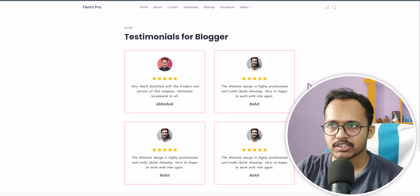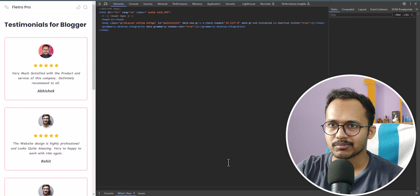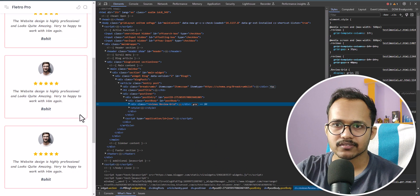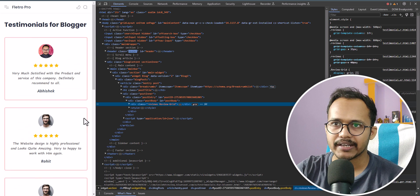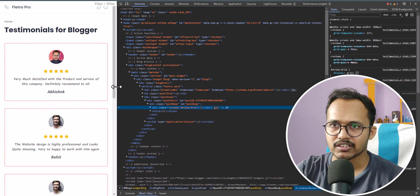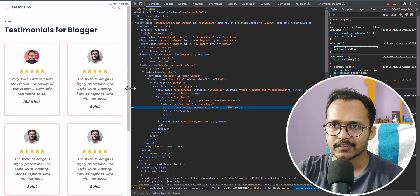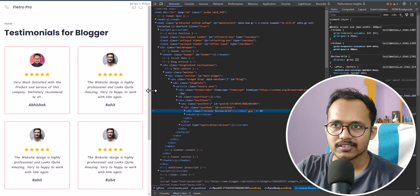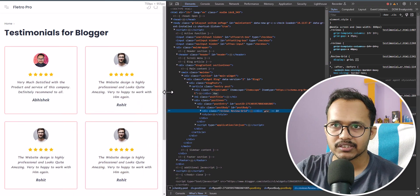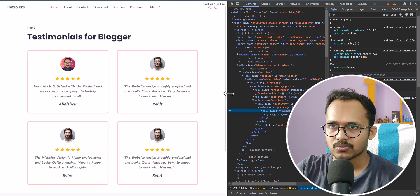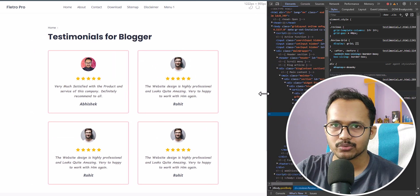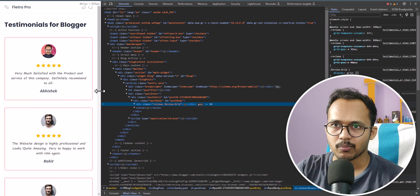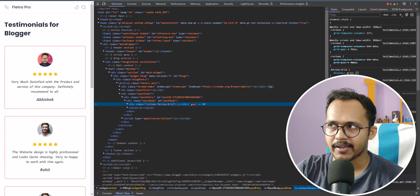This is fully responsive. Let me click on inspect here — as you can see, it is completely responsive on mobile devices as well. It will adjust the size according to the device. On desktop it will show two sections, and if you reduce the size, in mobile it will show one section at a time.